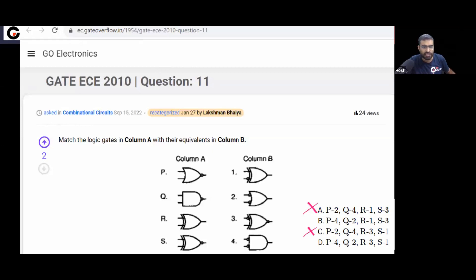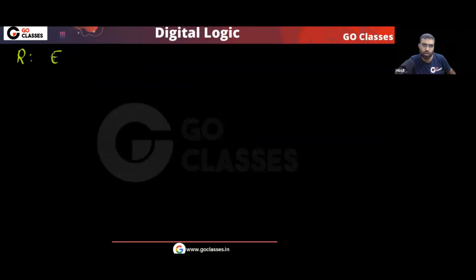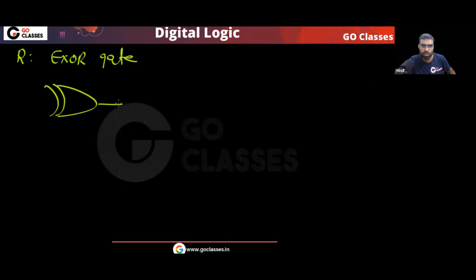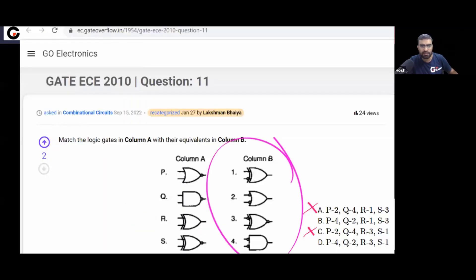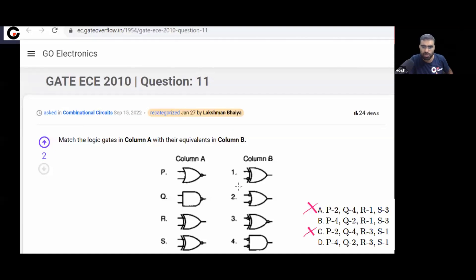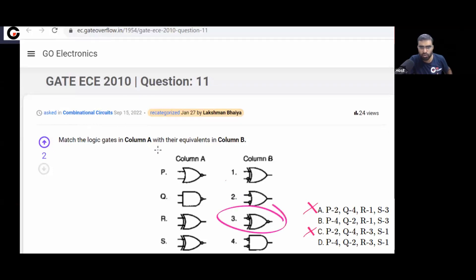Gate R is your Exclusive OR (XOR) gate. With inputs A and B, the output is A XOR B. Now in column B, which gate is equivalent to the XOR gate? The answer will be option 3. So R will match with 3, which eliminates option B. The final answer is option D.